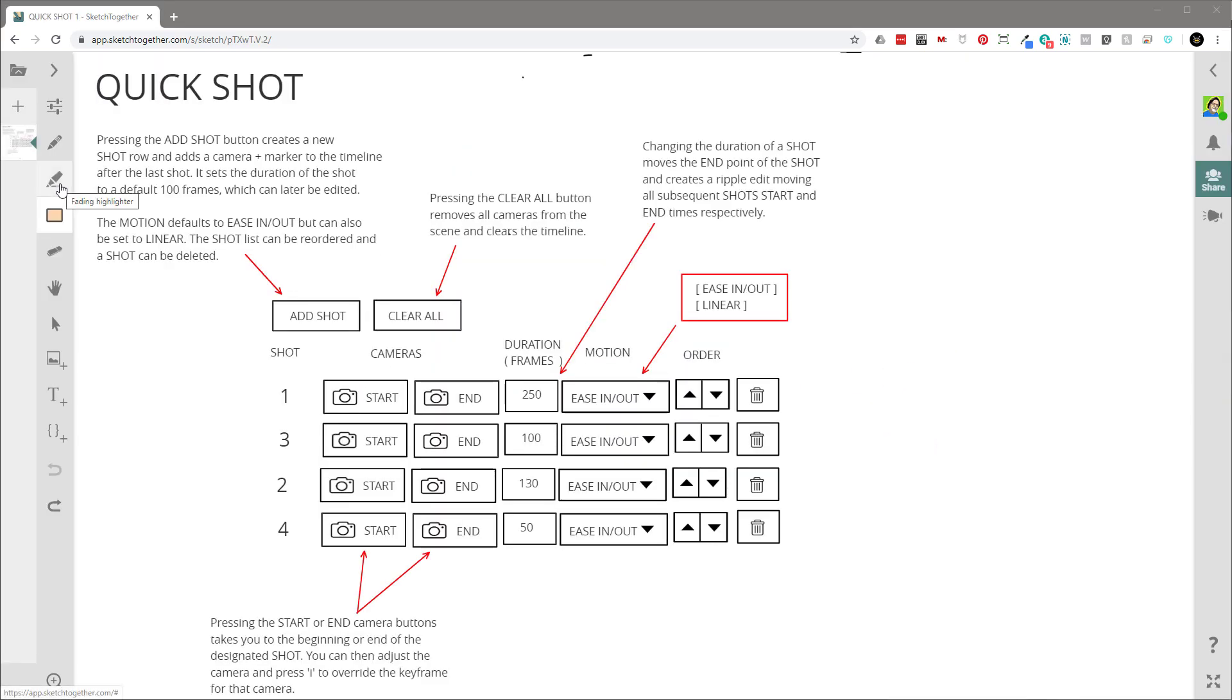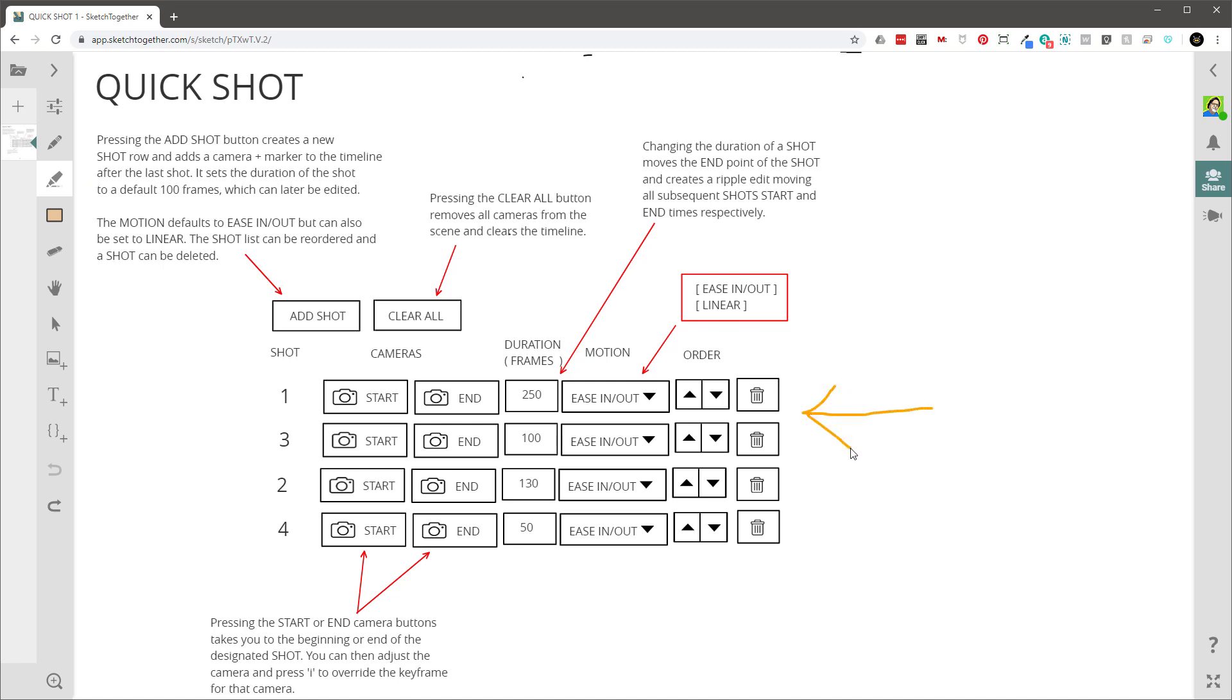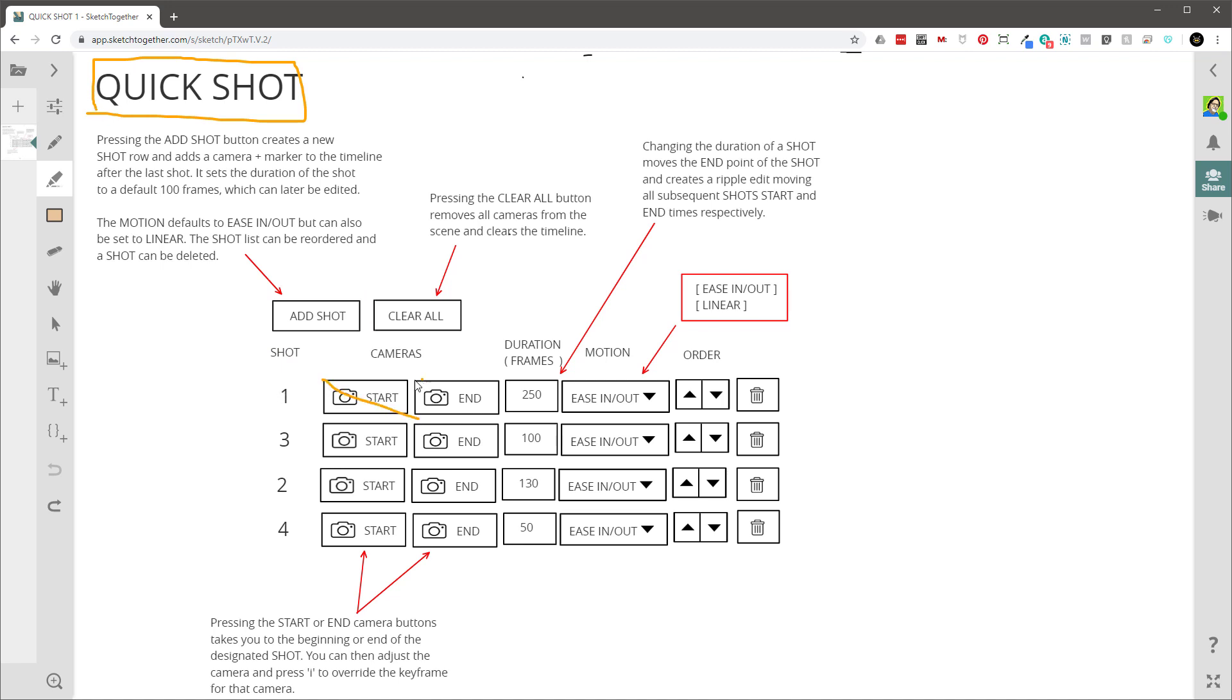Number two, it has this fading highlighter. How many times do you want to circle something or point something out to the other person, but the only problem is when you do, you end up messing up the drawing for everyone. This cool tool allows you and your team members to temporarily circle or point to parts of the drawing without changing it, and it just fades out over time.